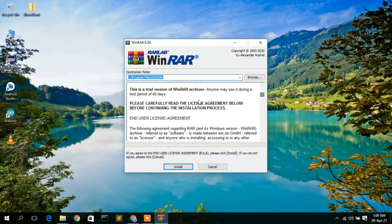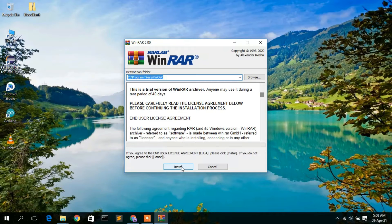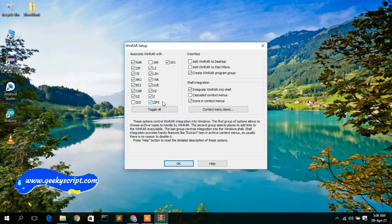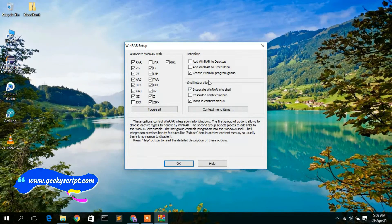The WinRAR installer wizard has opened. It shows a license agreement — just accept it and click Install. The setup wizard will then appear showing the file extensions you can use to unzip with WinRAR. Keep all defaults and click OK.